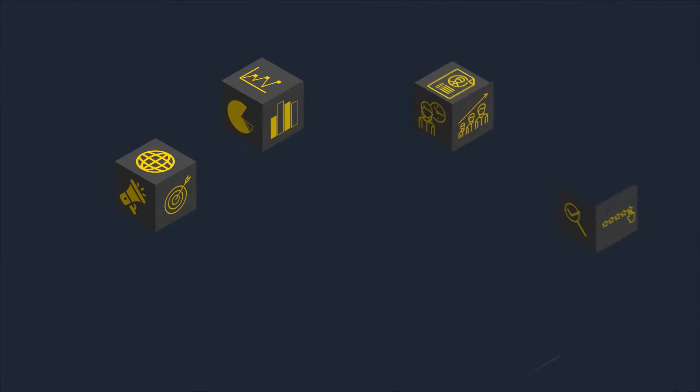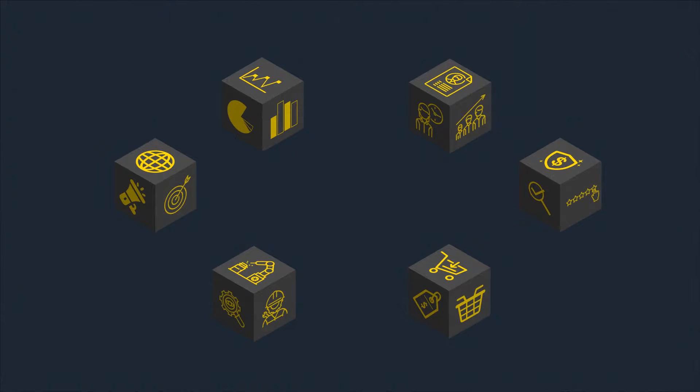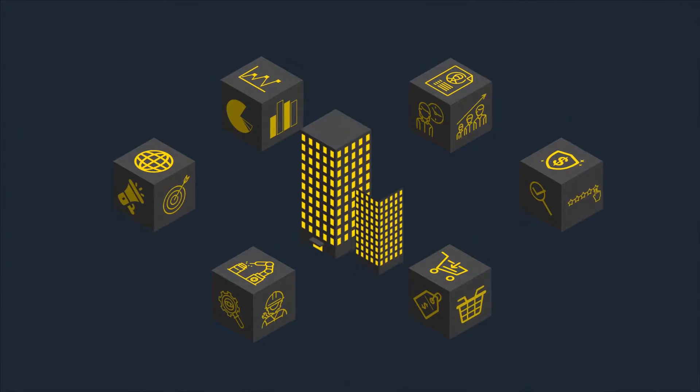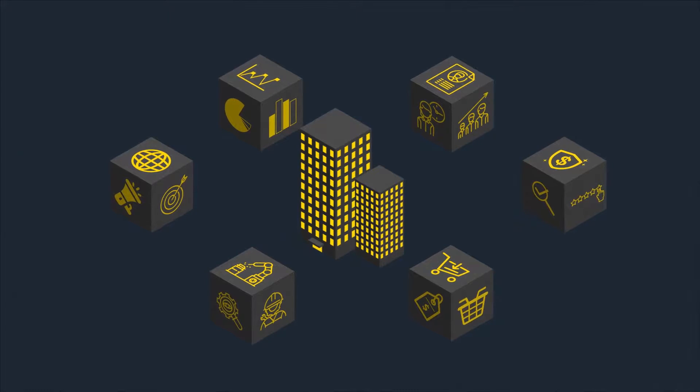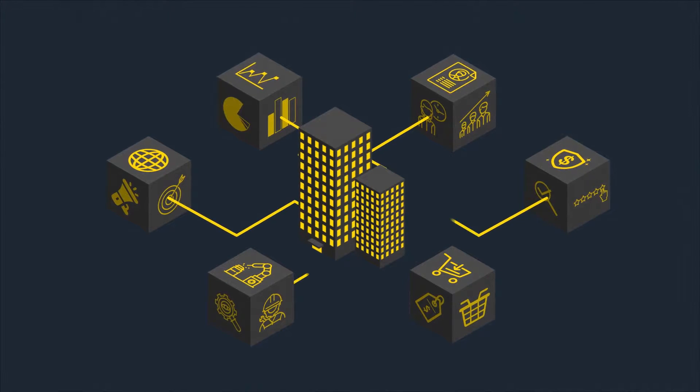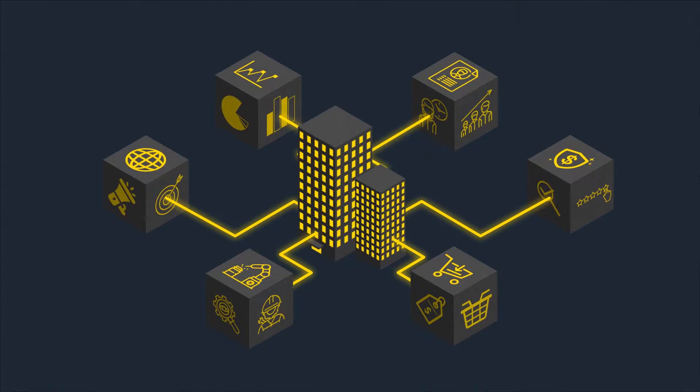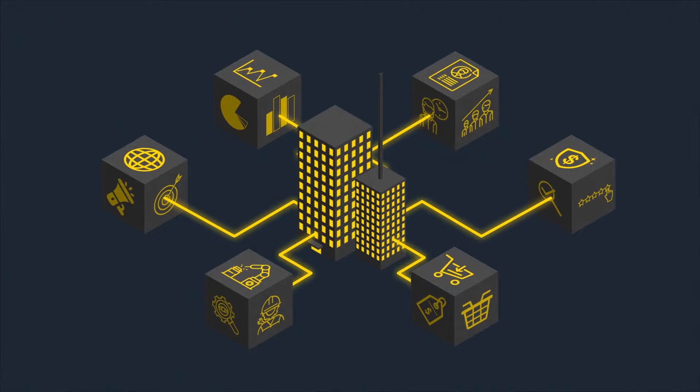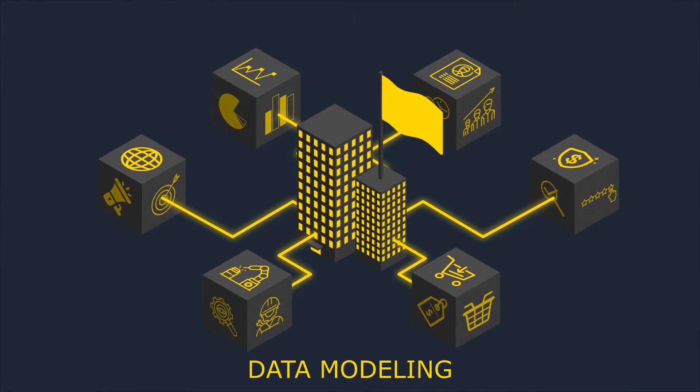Providing all departments with the same level of information at all times means setting company-wide standards for indexes and automated interfaces between data pools. And that means you need a tool for data modeling.